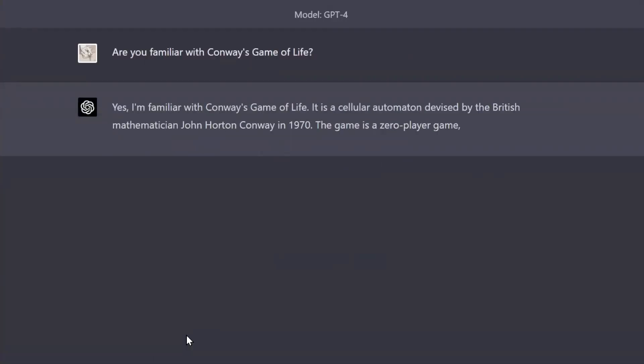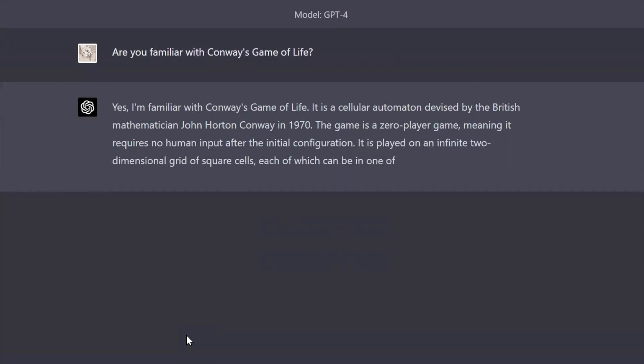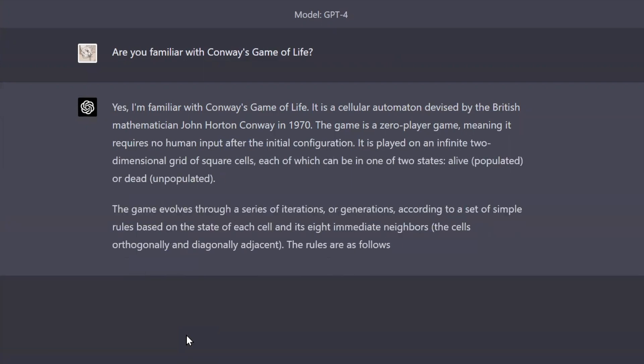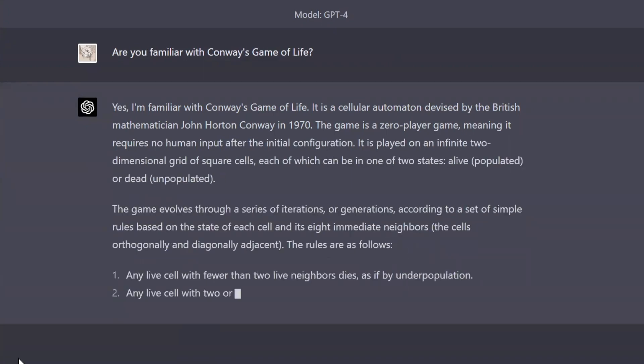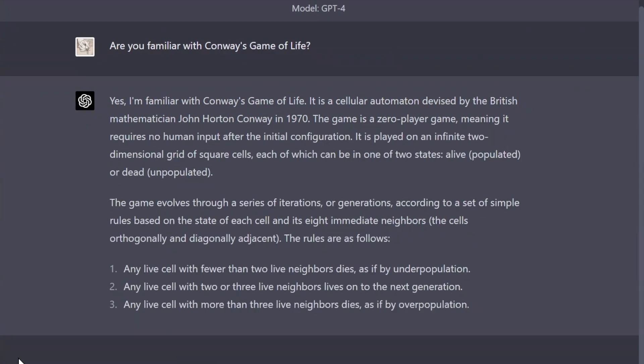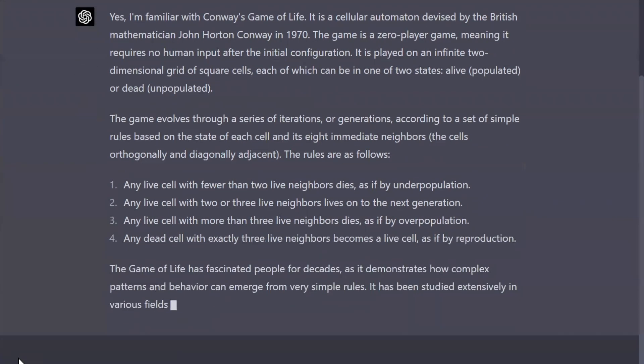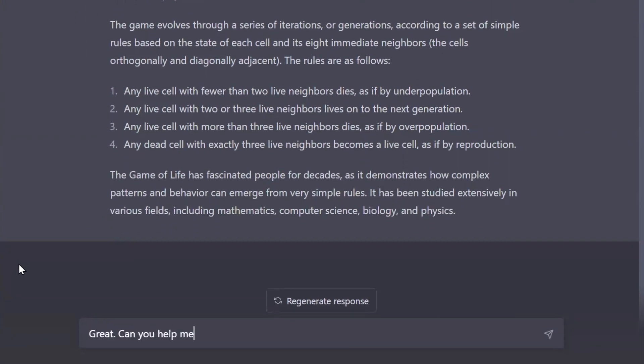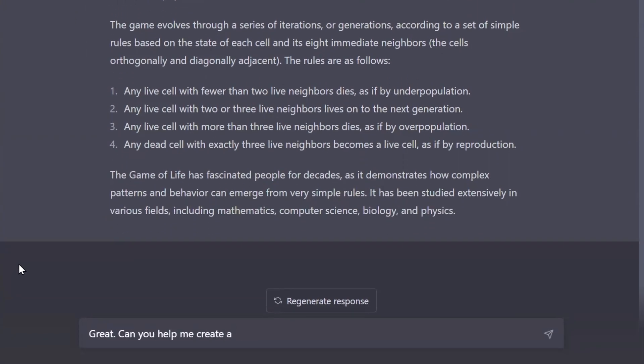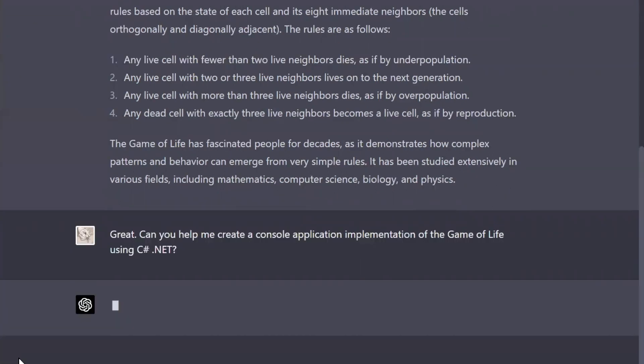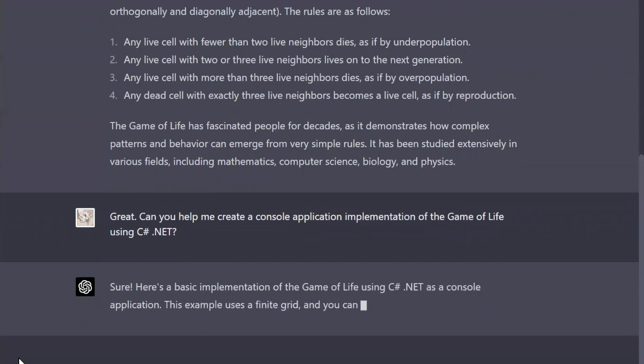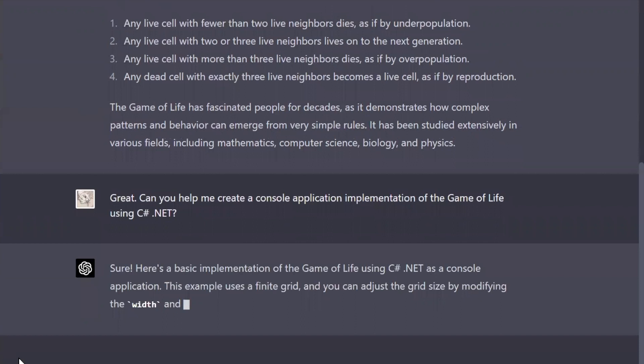It seems like GPT is familiar with Conway's Game of Life. That's a good thing, so I'm going to go ahead and ask it to help me code it. Here I want to be a little lazy. I don't want a fancy interface, so I asked it if it can create a console application that executes Conway's Game of Life.